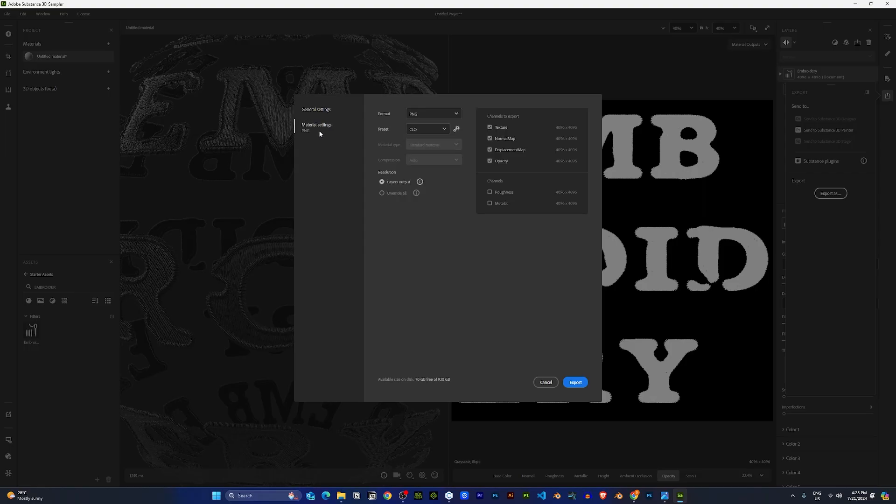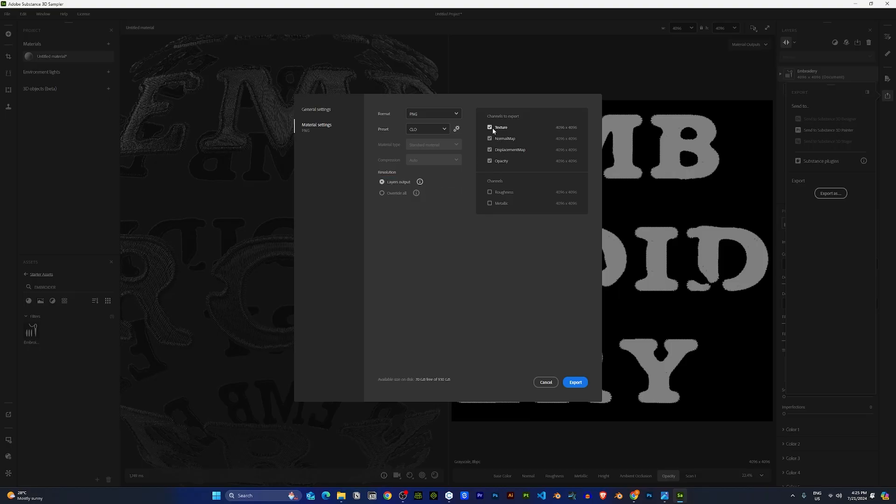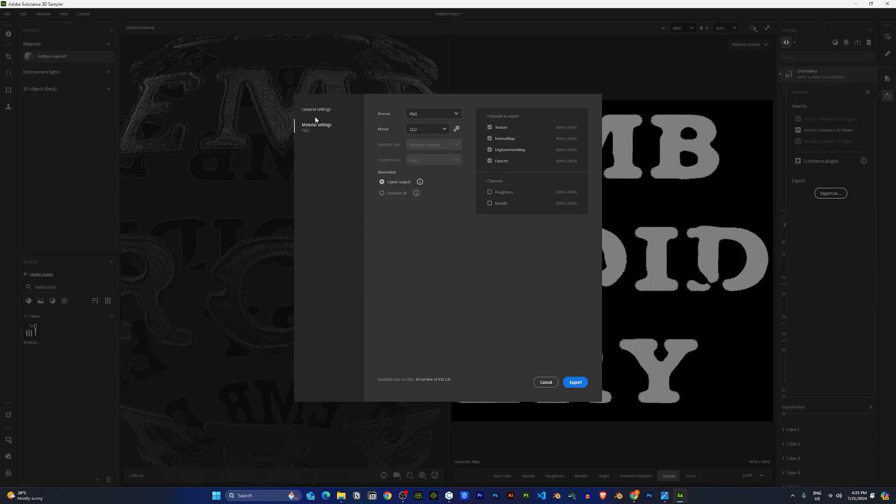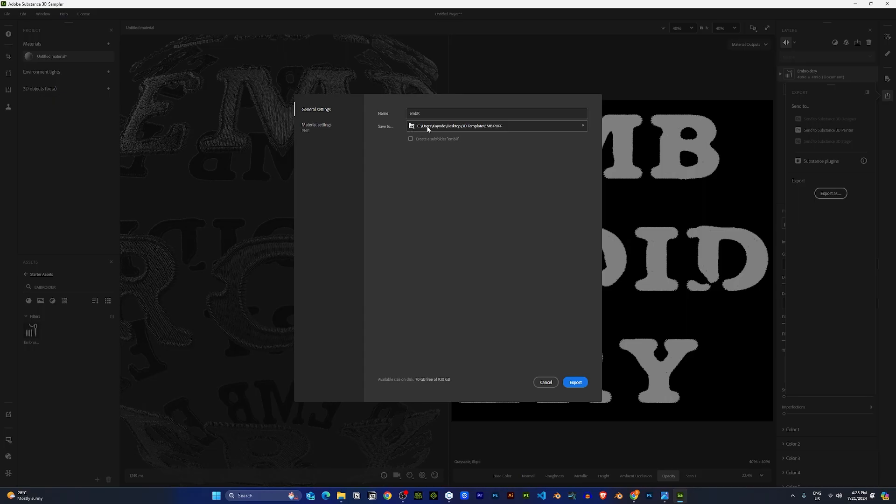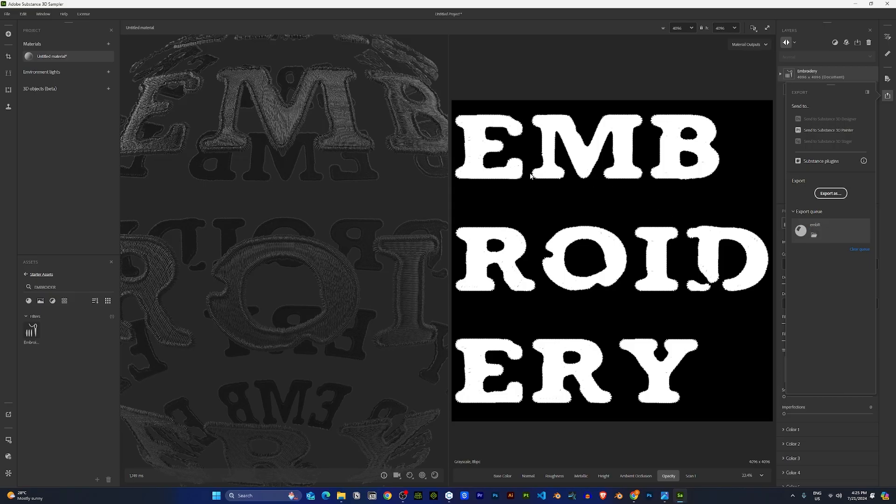Under the material settings, make sure the format is in PNG and the preset is set to CLO. The maps I'll be exporting out will be texture, normal map, displacement and opacity. Once you have all these maps selected and you've chosen where you would like to save your maps, just click export and your maps will be exported out.